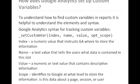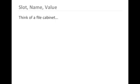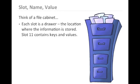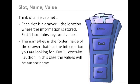To better understand slot, name, and value, it can be helpful to think of a file cabinet. Each slot is a drawer or the location where the information is stored. Slot 11 contains both keys and values. The name or key is the folder inside of the drawer that has the information that you are looking for. A single drawer can contain many folders with different information.